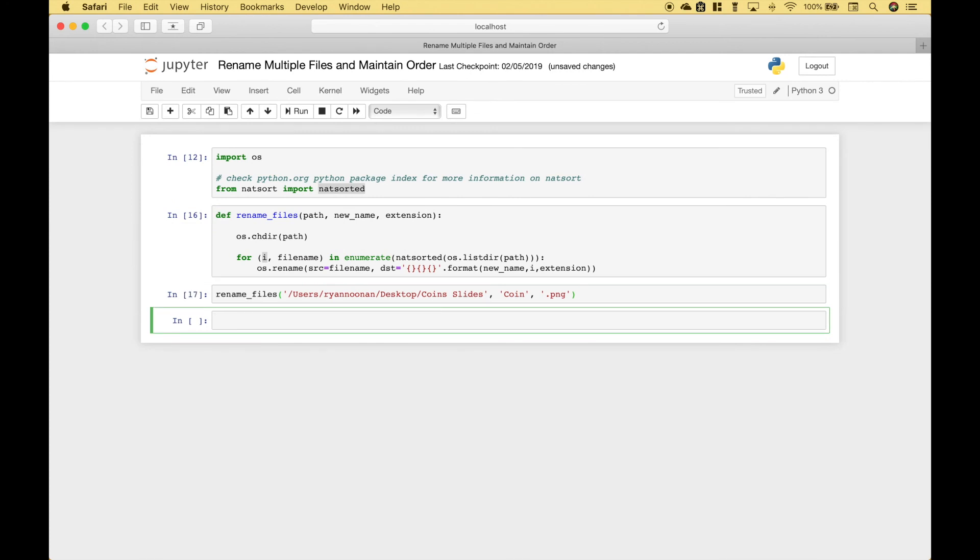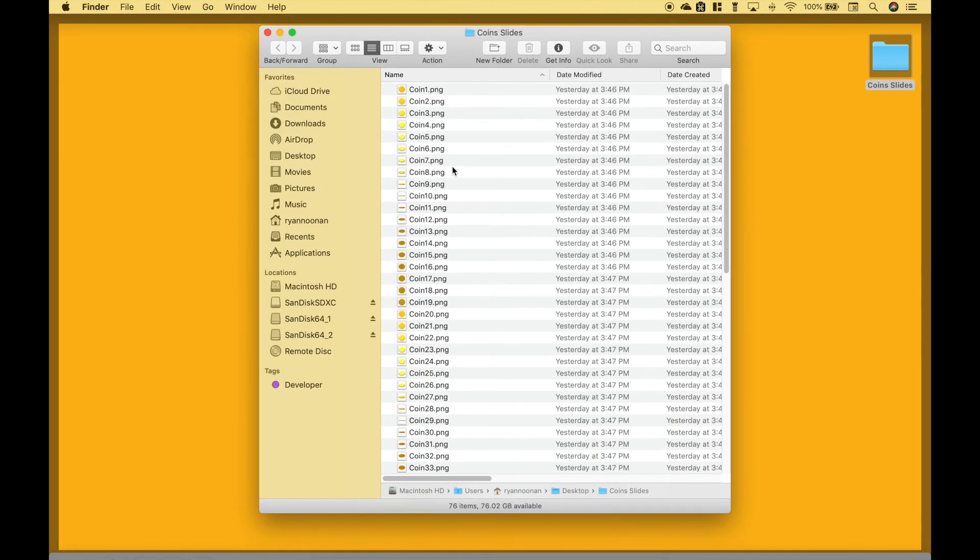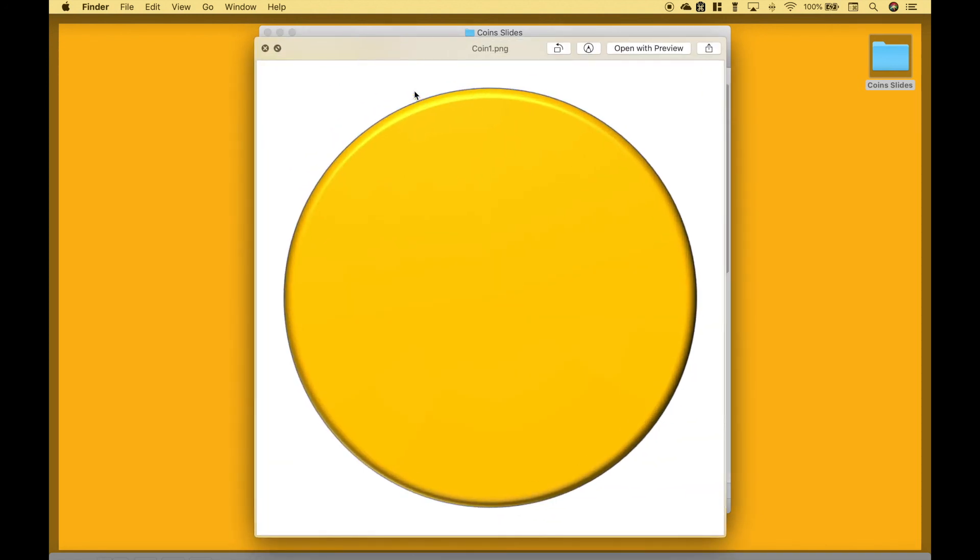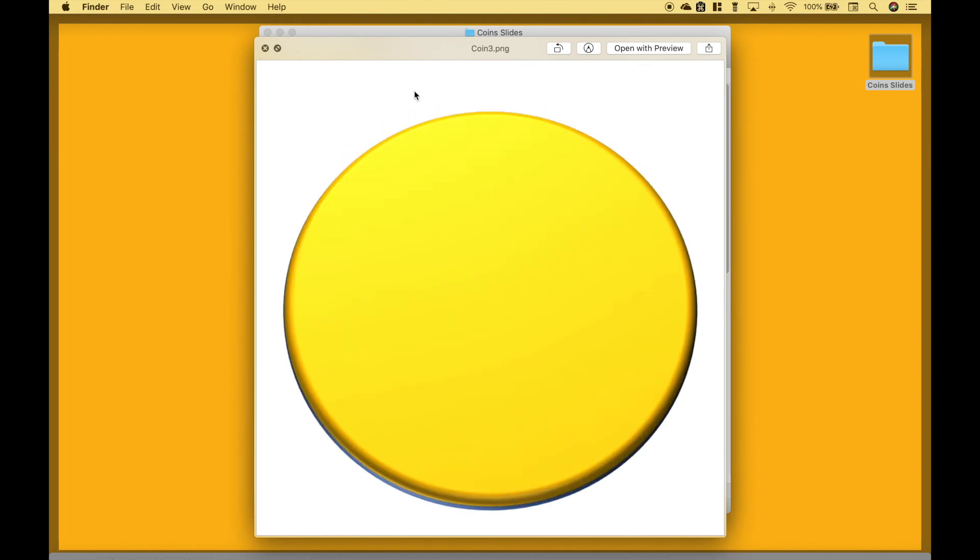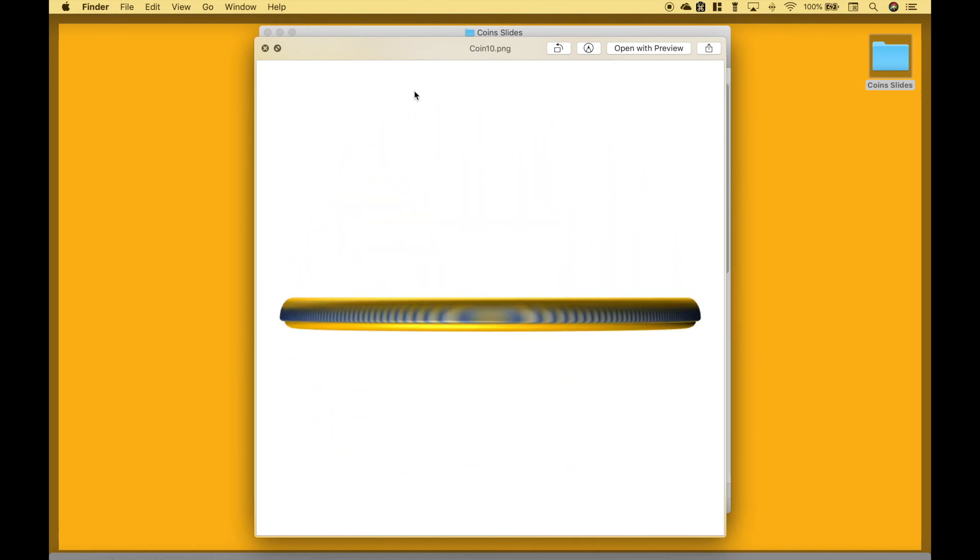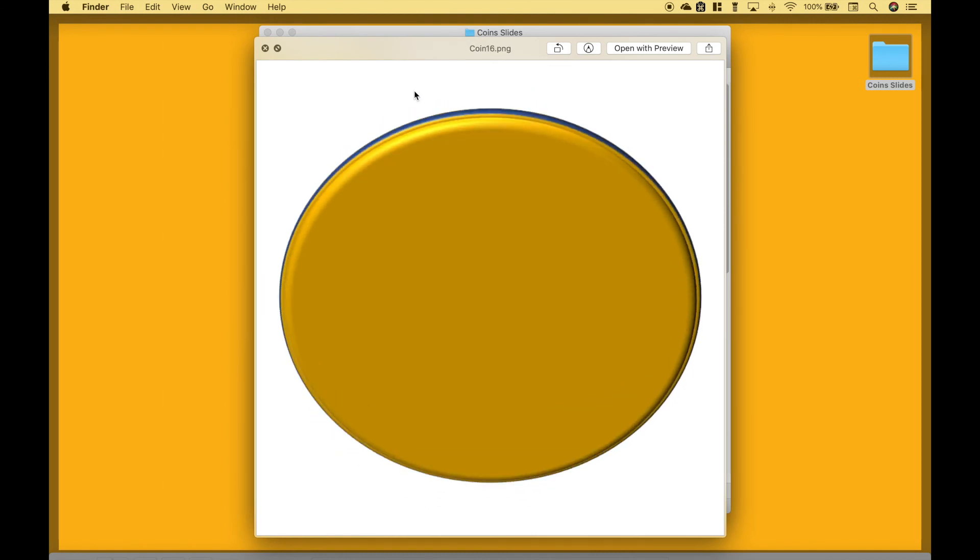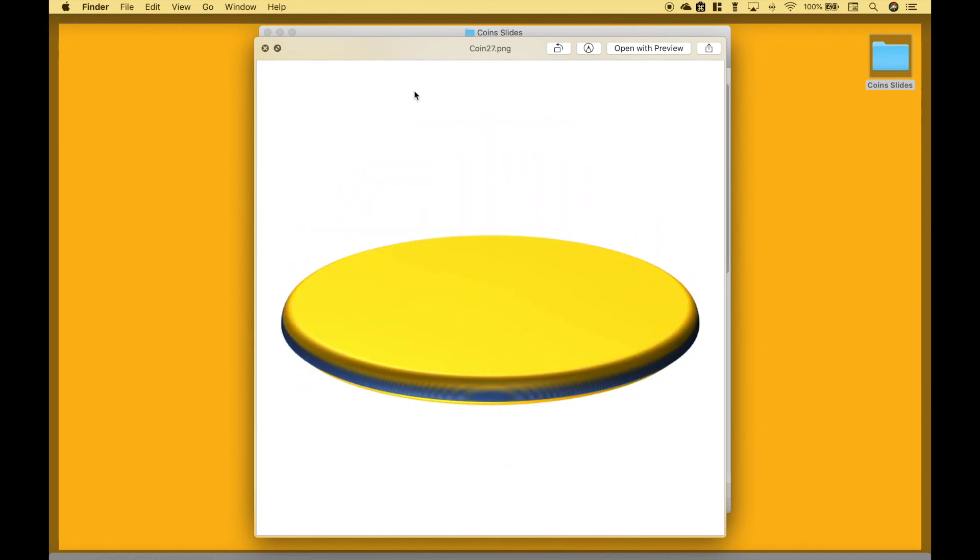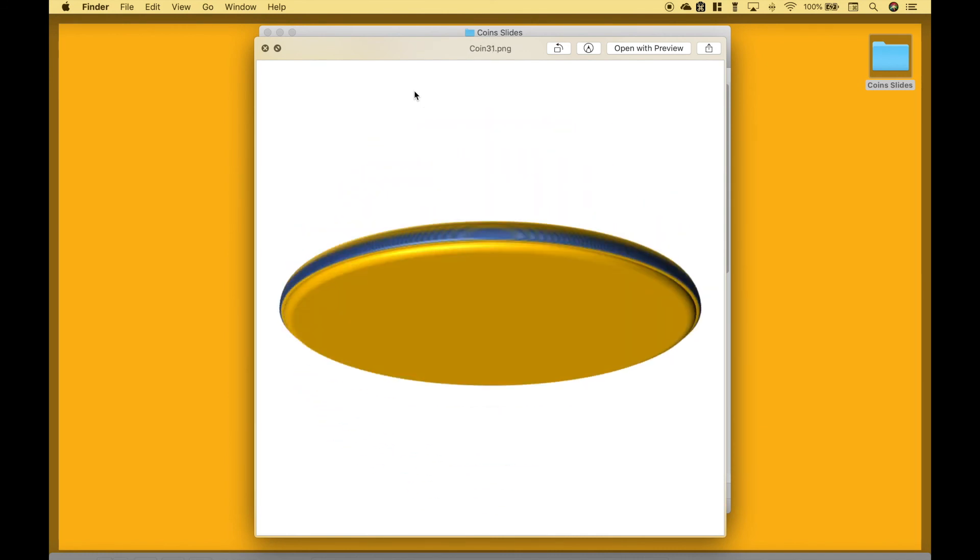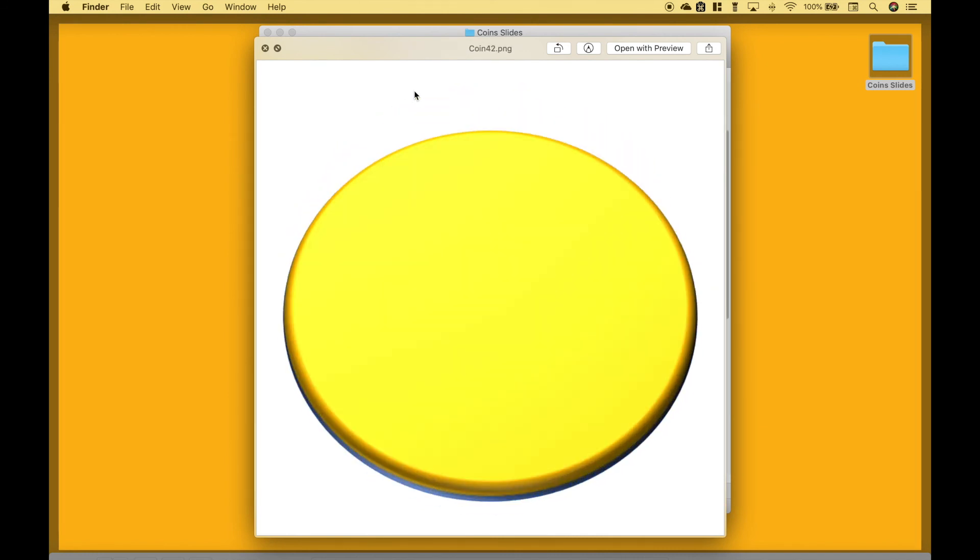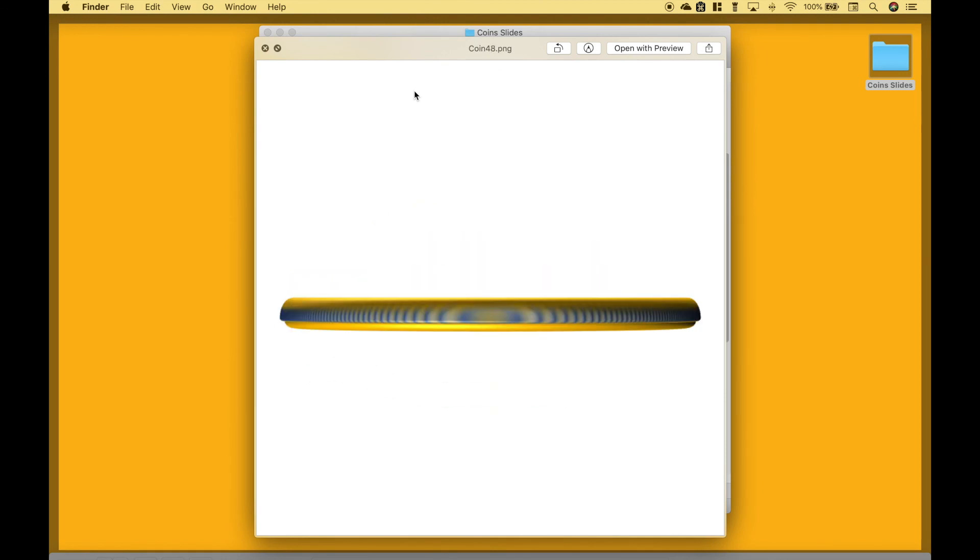Let's go back to our folder. And you can see the files have a new name of coin, and the numbers are in order. So as we scroll through it, because they're in the proper order, it looks like the coin is flipping as an animation.